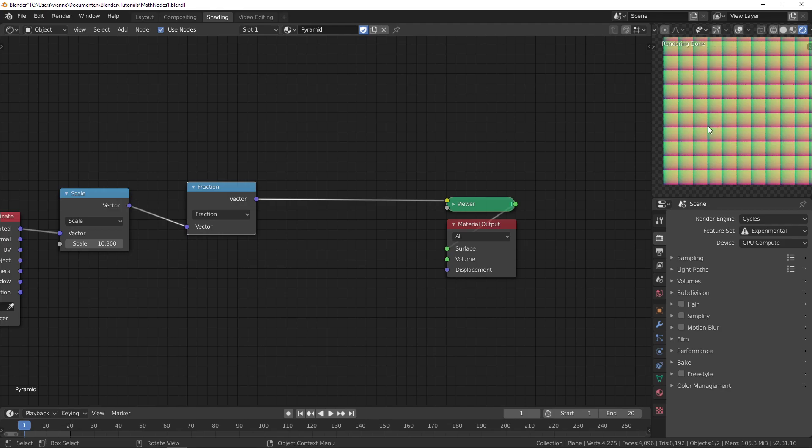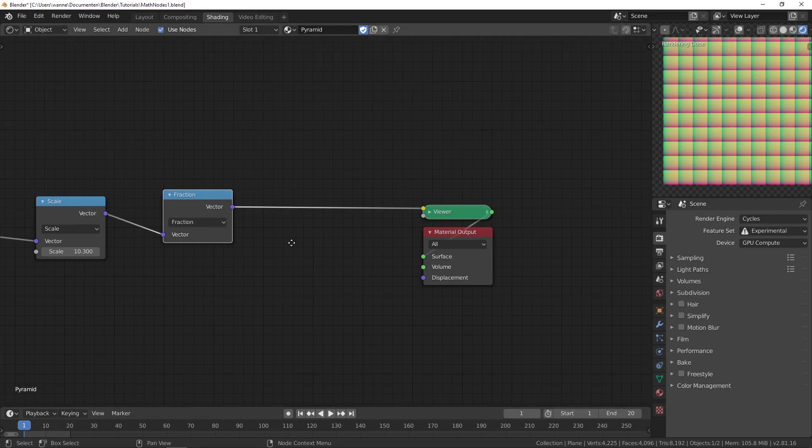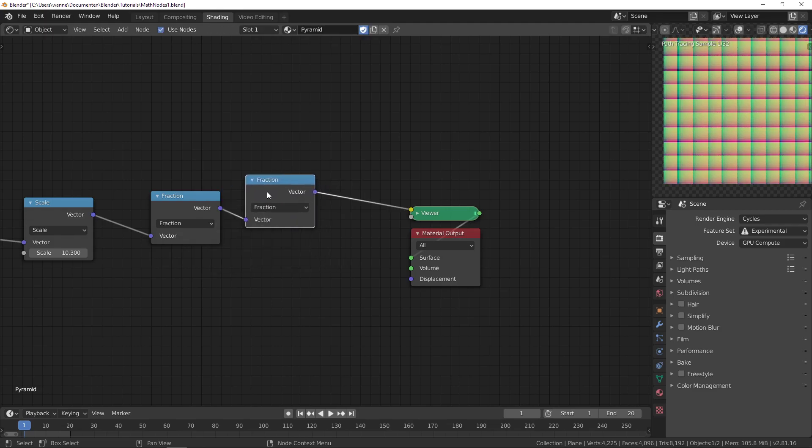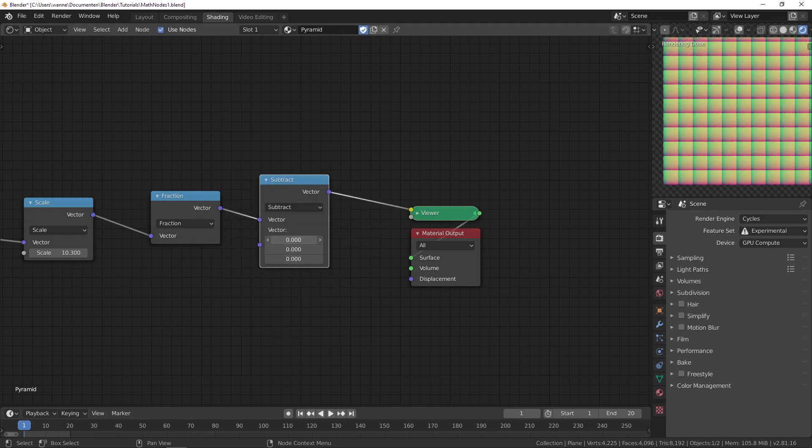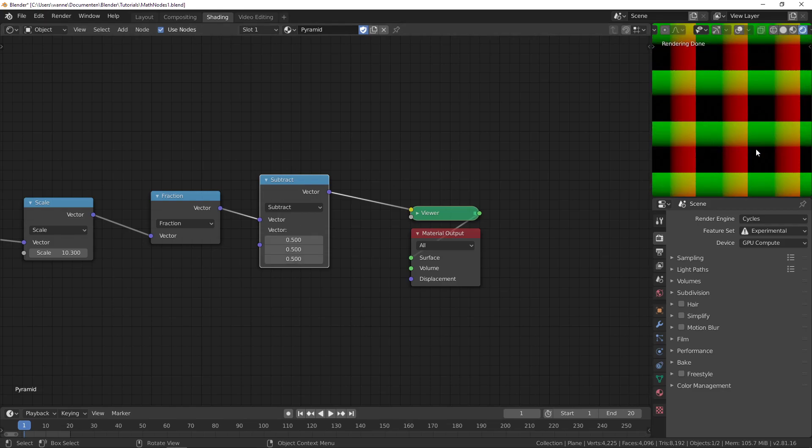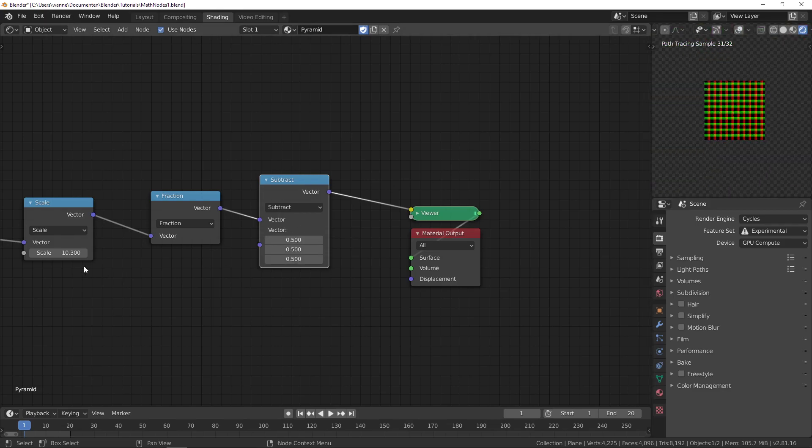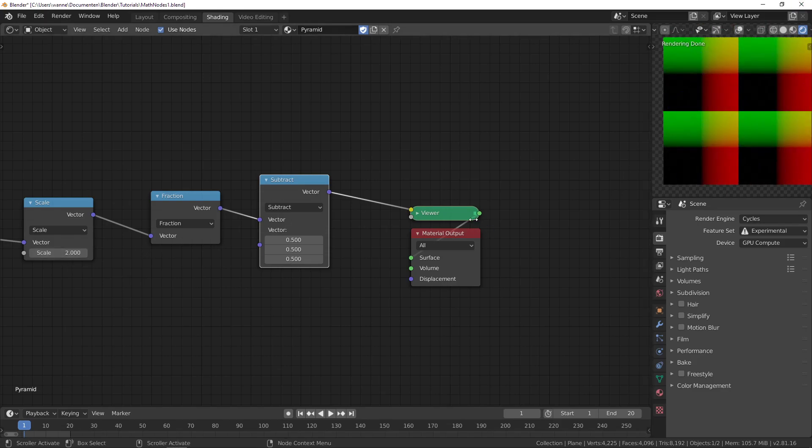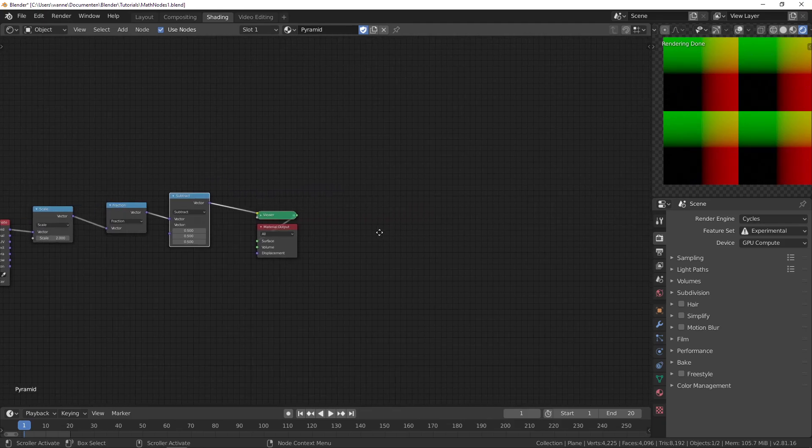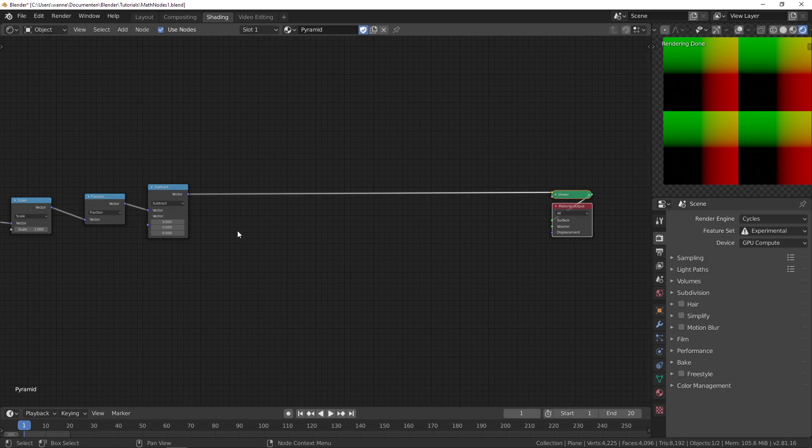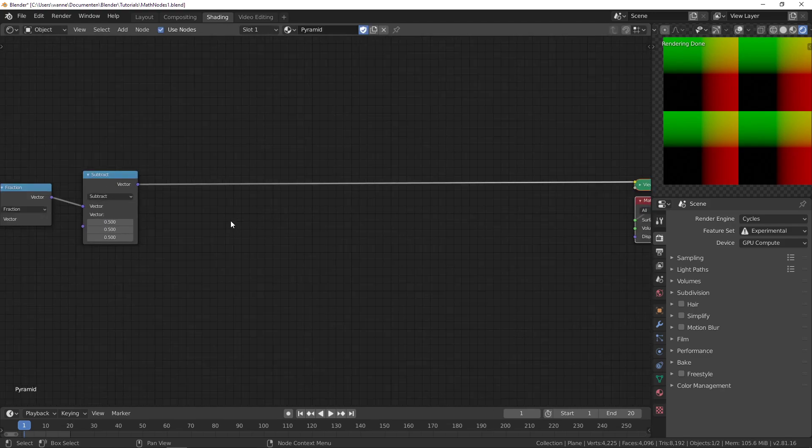We want the origin to not be at the bottom left but rather at the center, so let's move it around using subtract and 0.5. Now it's always at the center. Let's change this back to something like 2, and now we're ready to start creating our pyramid.